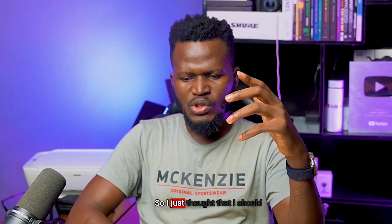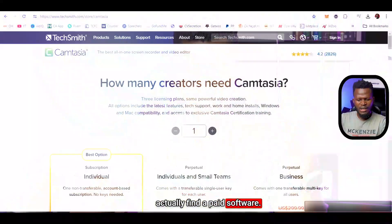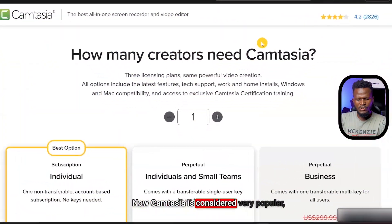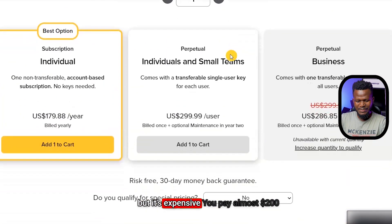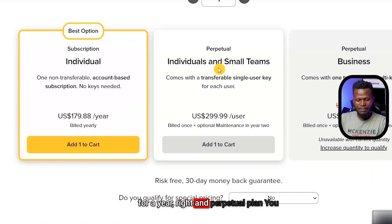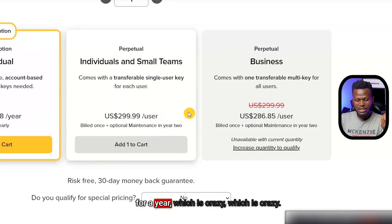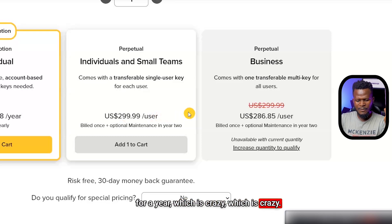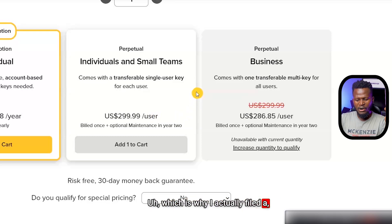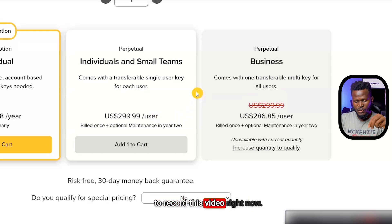I decided to find a paid software. Camtasia is considered very popular, but it's expensive — you pay almost $200 for a year, and a perpetual plan costs almost $300, which is crazy. That's why I actually found another software, which I'm using to record this video right now.